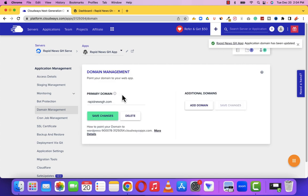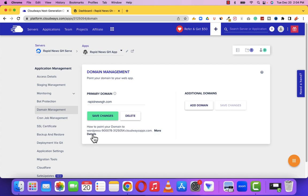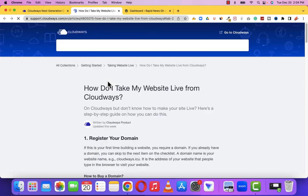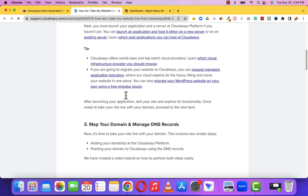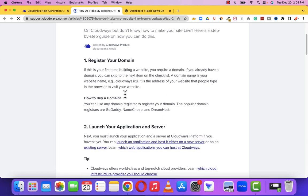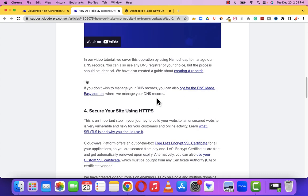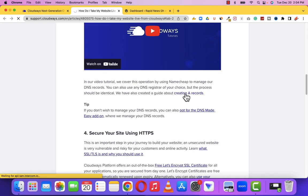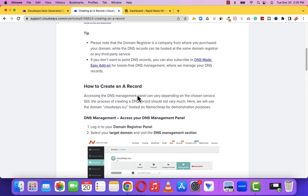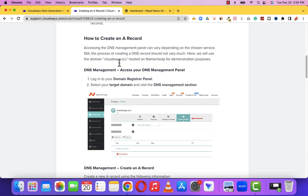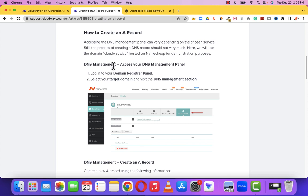The domain has been added. For how to point your domain to WordPress, click Details and they will give you a step-by-step guide. I'm going to link this in the description of this video. When you scroll down you can see Creating A-records. Click on that link and it shows you step-by-step how to link the domain. All these will be in the description of the video.